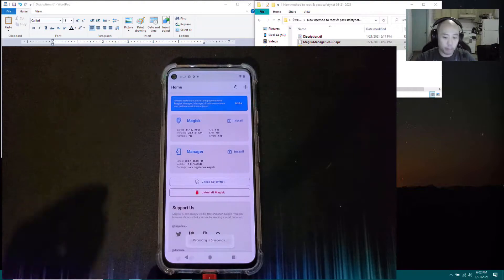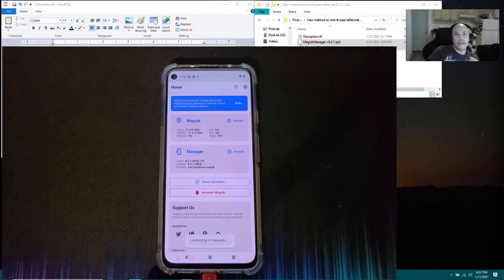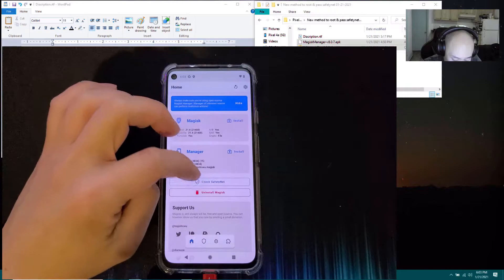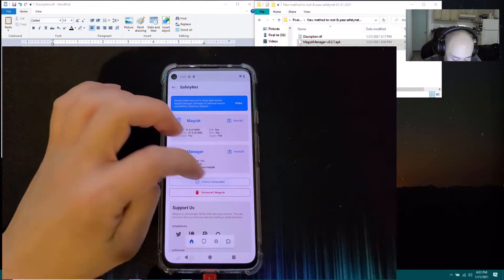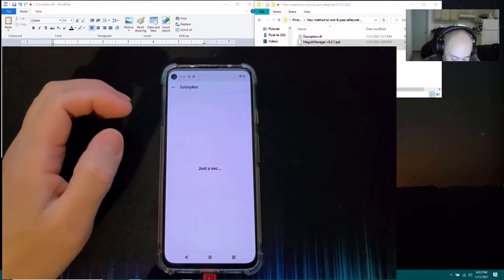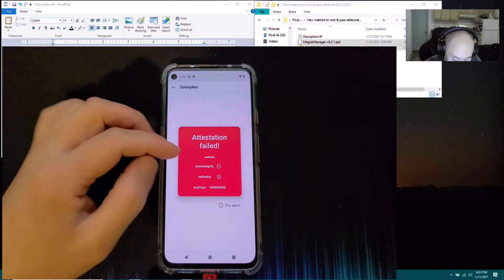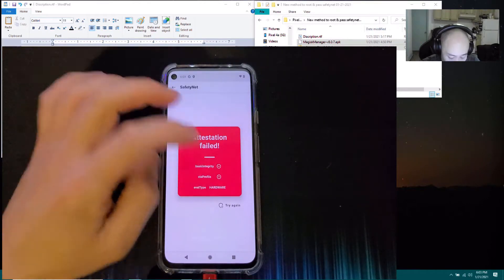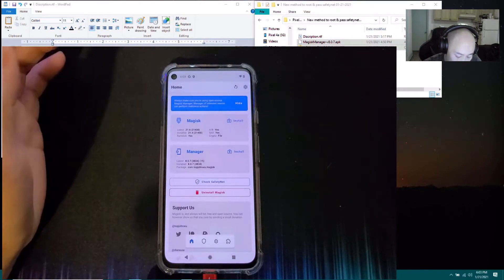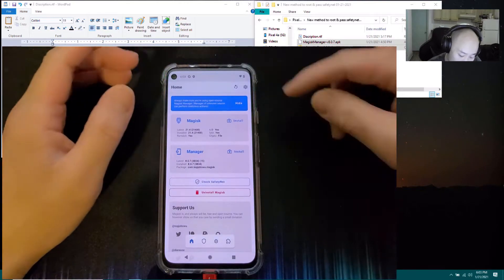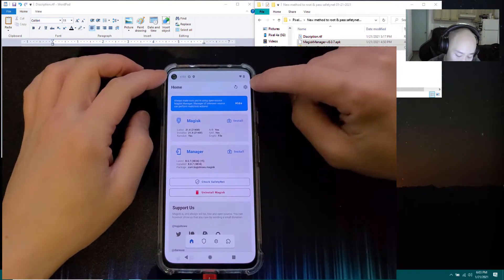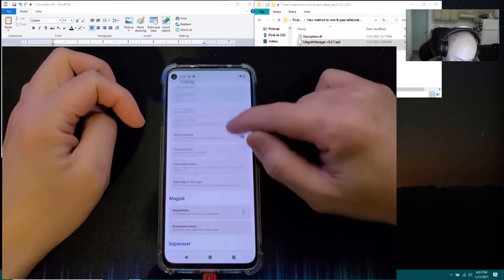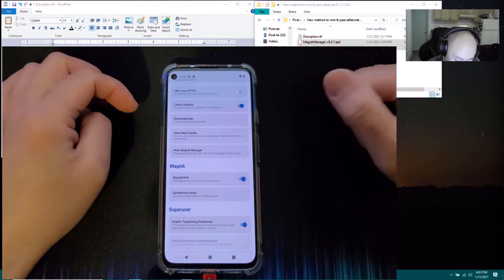Go into the Magisk Manager app and click 'Check SafetyNet' to see if it passes. It says 'Attention: Attestation Fail'. To make it pass, go to the top right gear icon and click 'Hide Magisk Manager'.